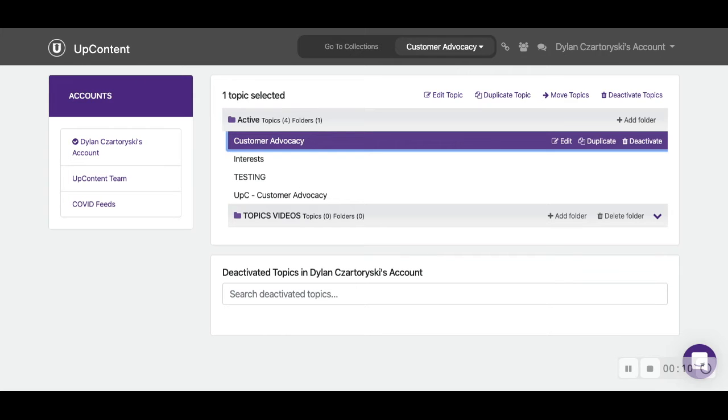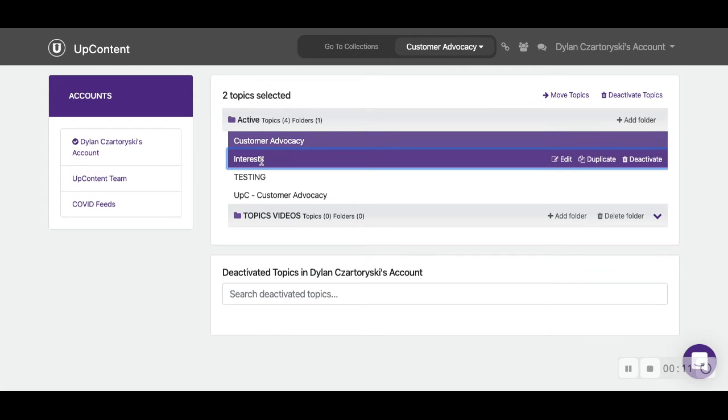So let's say we want to move the customer advocacy topic and interest topic. We can just go ahead and click both of them.